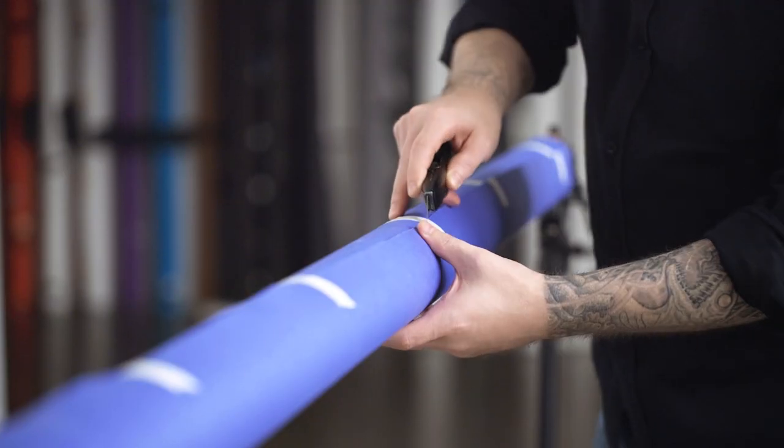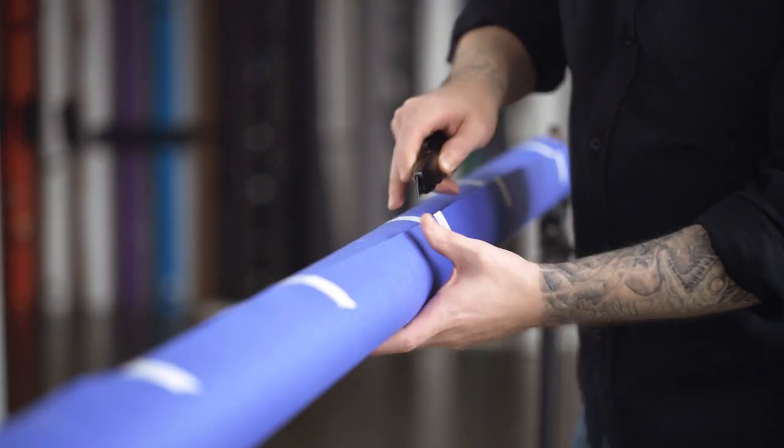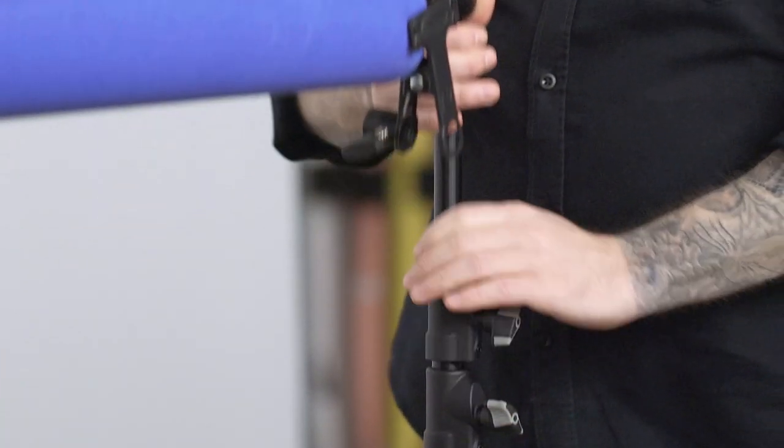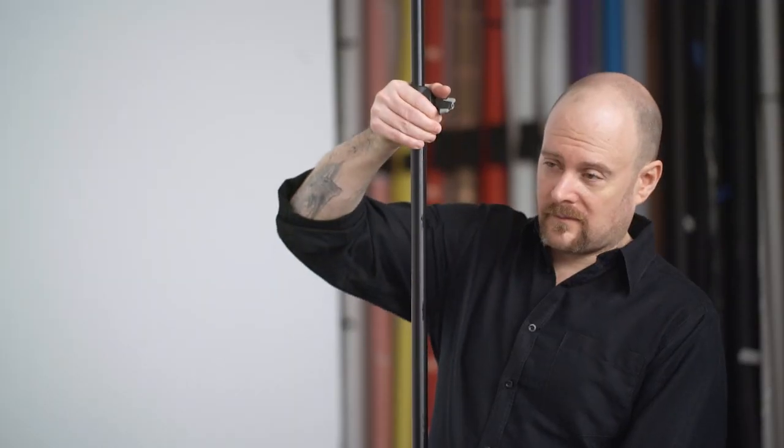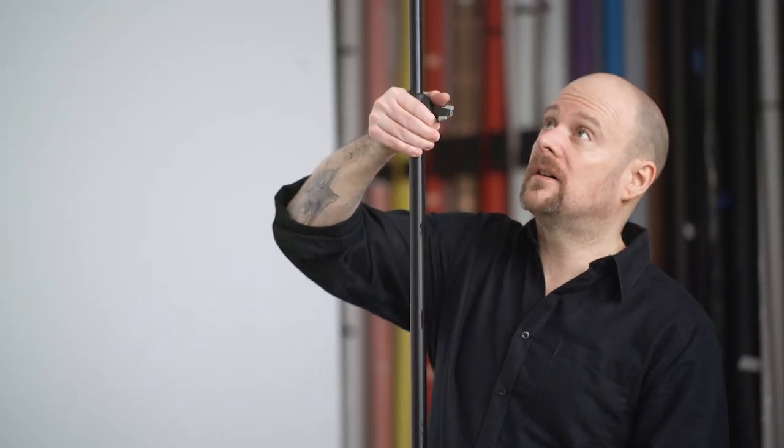Before raising the seamless, cut off the tape securing the roll. With an assistant, raise each light stand simultaneously to the desired height.